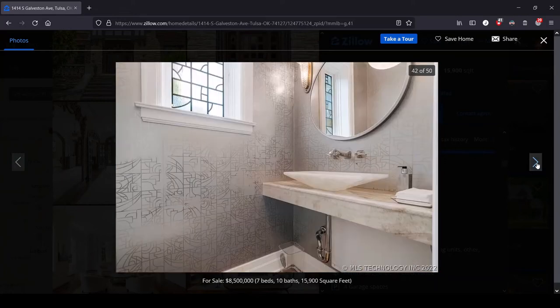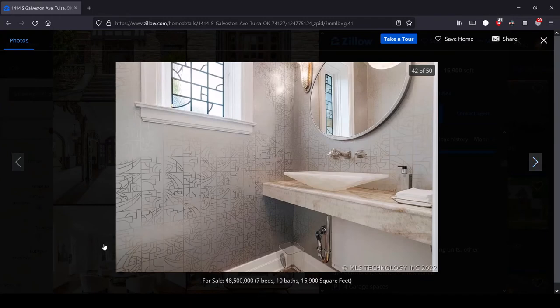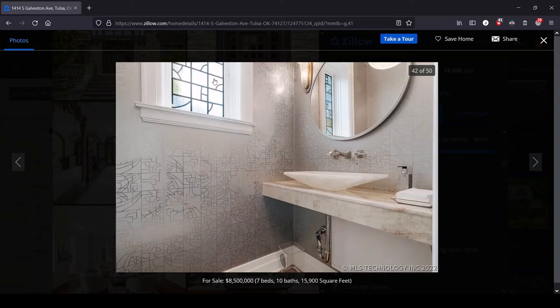Got another bathroom here. I like that wallpaper. I think it works well with the glass work in the window.